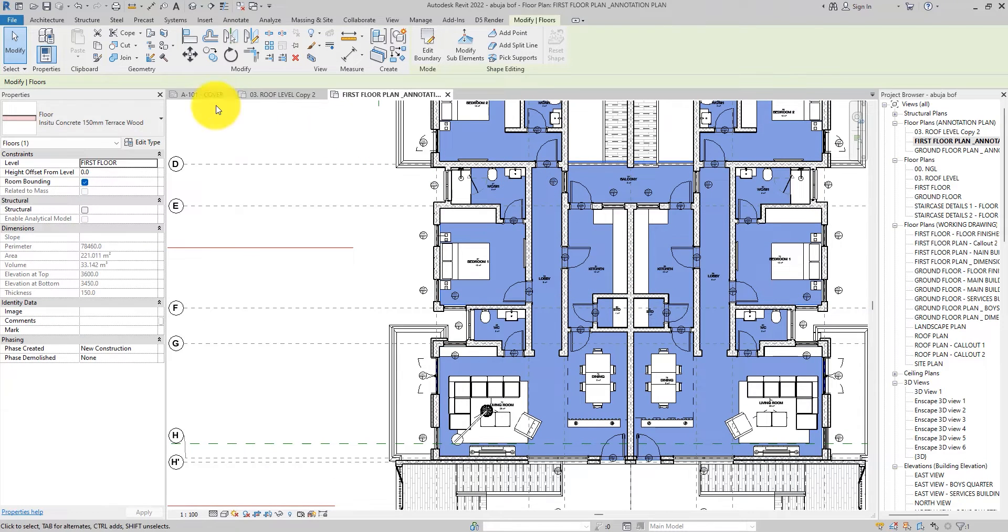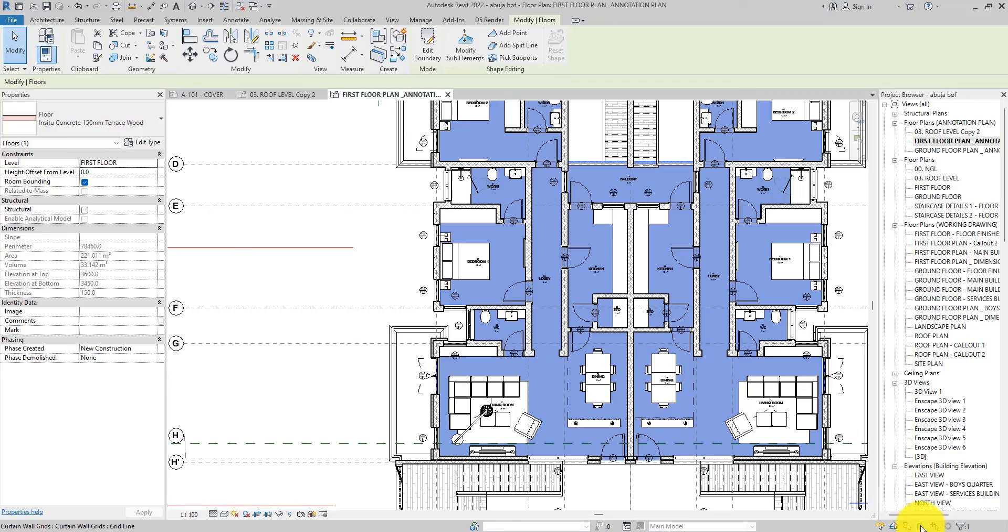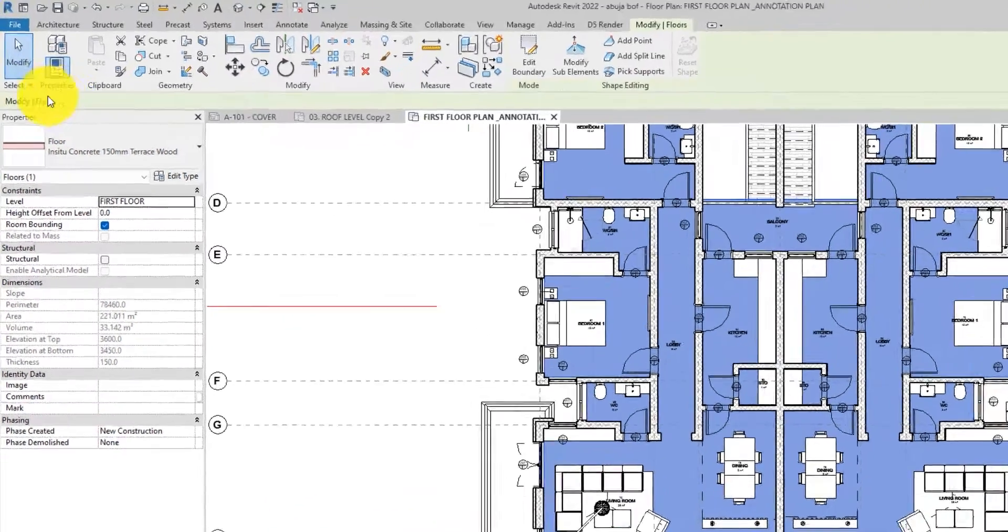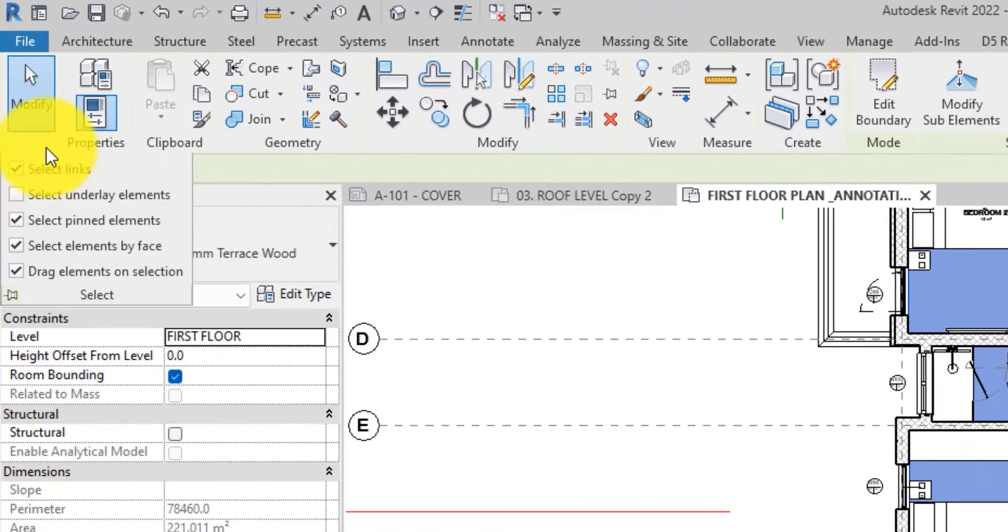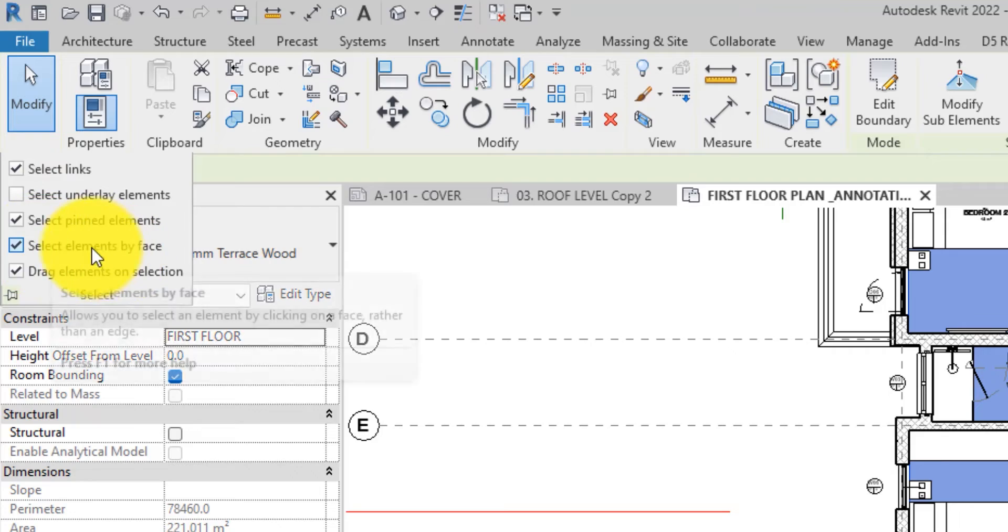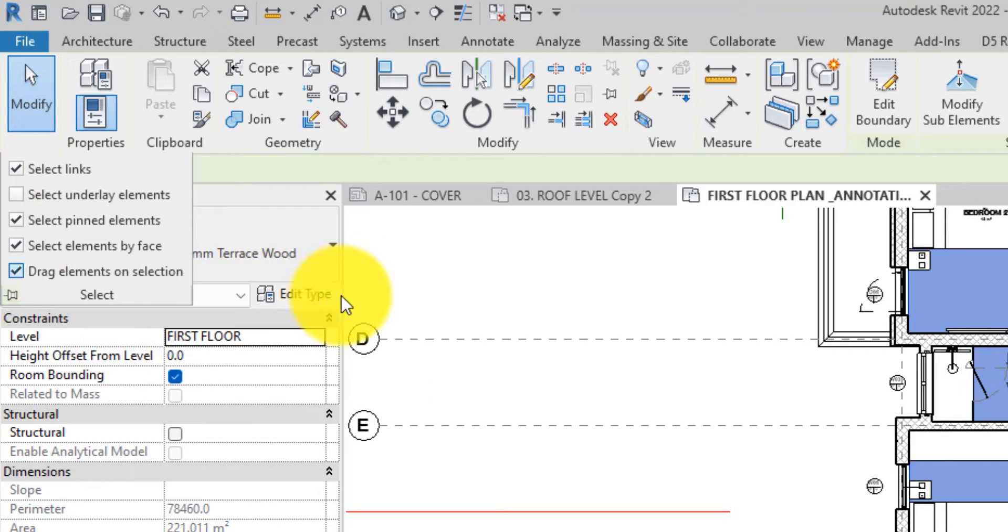You can also find that icon, this tool that we use here. You can also find it here when you drop this thing down. You can still see it here: Select Element by Face. Wherever you want to select it from, it's cool.